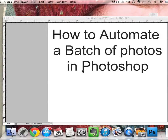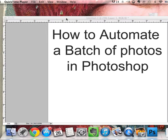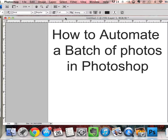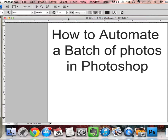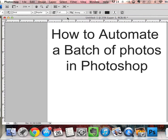This tutorial shows how to automate a batch of photos or how to change a bunch of photos at the same time with the same actions in Photoshop. This is great if you want to change a whole group of pictures but you don't want to take the time to change each individual one.